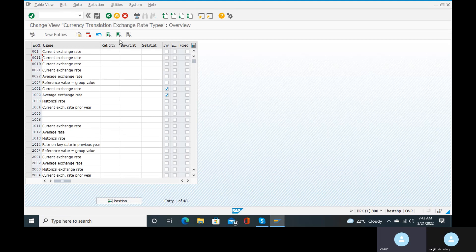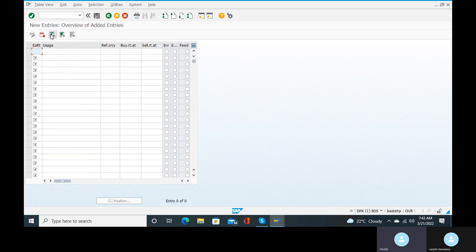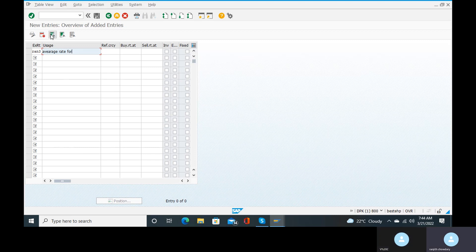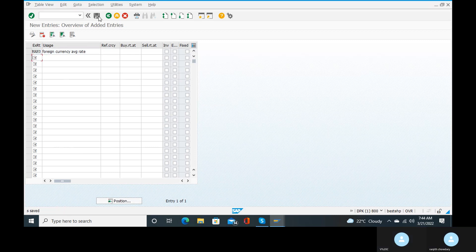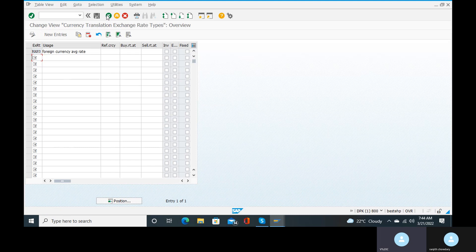Come back. We have created buying rate and selling rate; now we need to create the average rate also. Go to new entries, give RAN3, and for usage give 'foreign currency average rate'. Click on enter, go to the save button and save it. Come back.